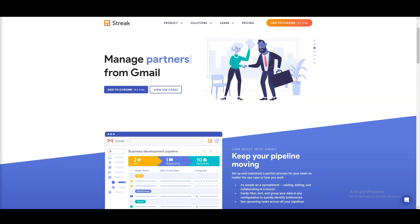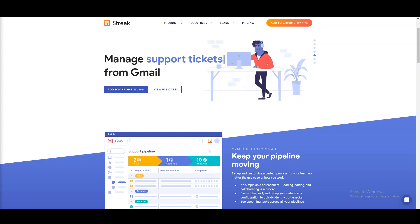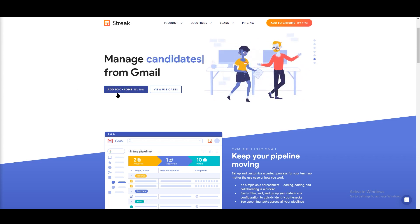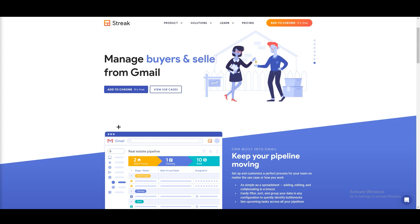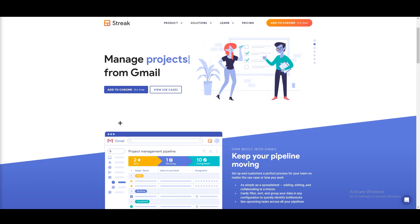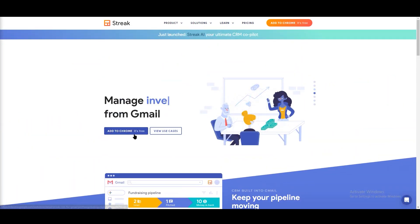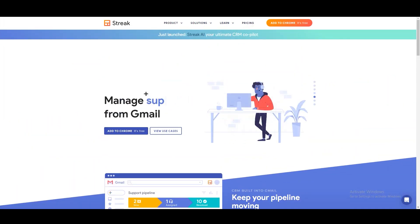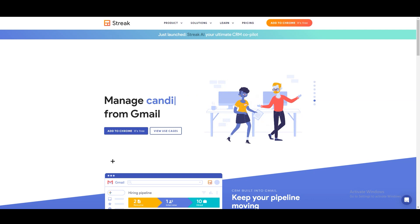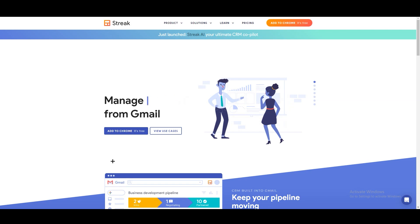Hello everyone, welcome back to our channel. In this tutorial we are going to talk about how to use Streak CRM in 2024. It's a very easy tutorial — if you're a beginner who wants a CRM and you are going with Streak, in my opinion you are going in the right direction. This is one of the easiest ways to install and use it. It's user-friendly, has a lot of features, and you can install it for free. There are some pricing plans which we will talk about later.